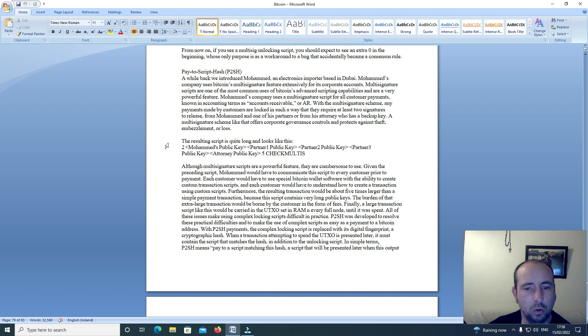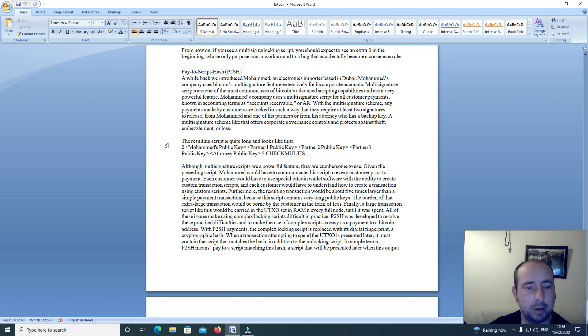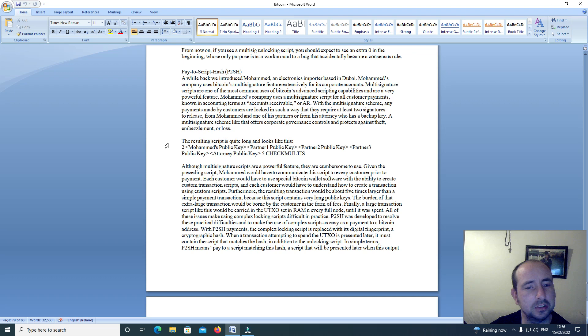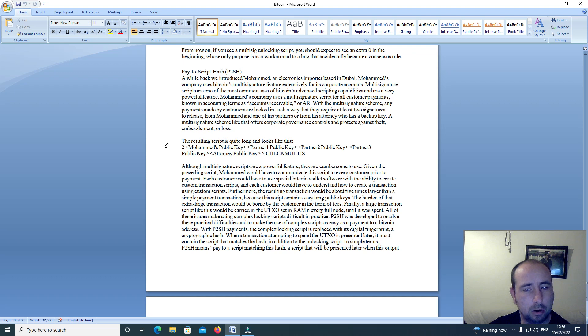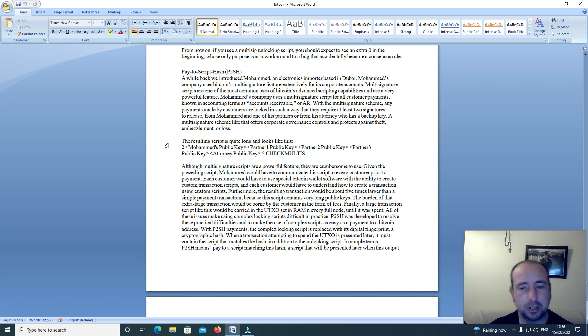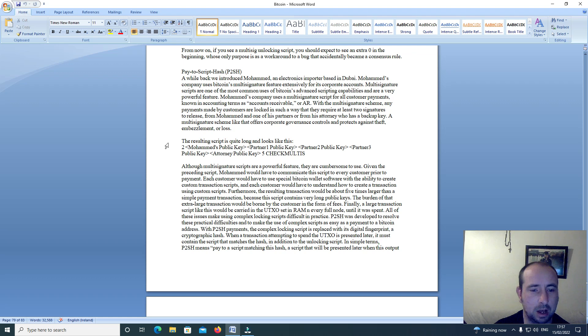Mohammed's company uses a multi-signature script for all customer payments, known in account terms as accounts receivable or AR. With the multi-signature scheme, any payments made by customers are locked in such a way that they require at least two signatures to release: Mohammed and one of his partners, or his attorney who has a backup key. A multi-signature scheme like that offers corporate governance controls to protect against theft, embezzlement or loss.